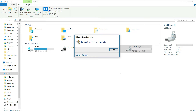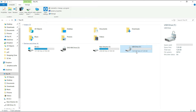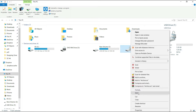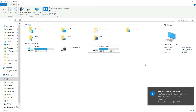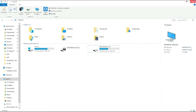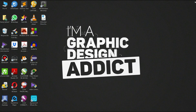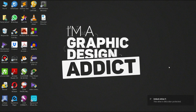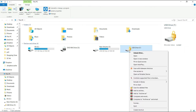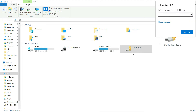Now I will close and drag the eject button. I will insert the drive again. If you want to unlock the drive, click on 'Unlock Drive'. If you want to turn on a password, click 'Turn On Now'.